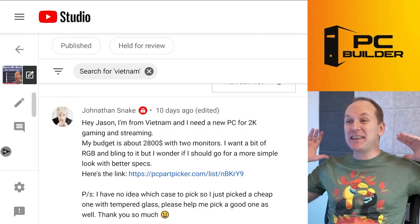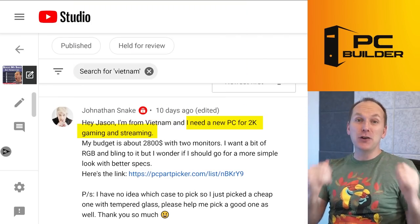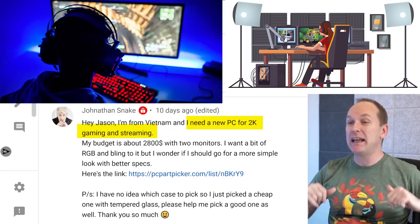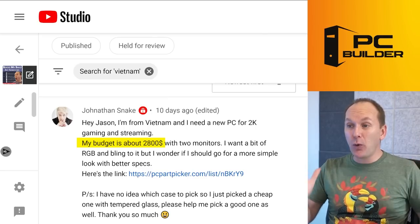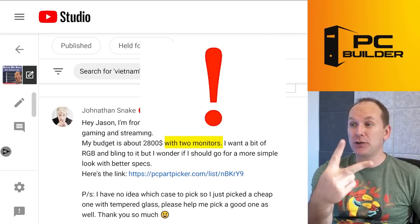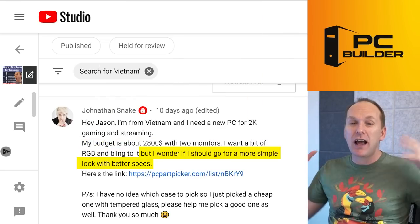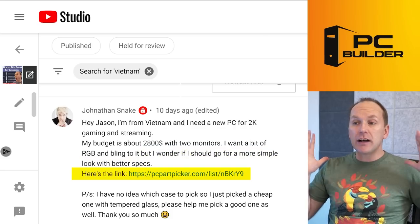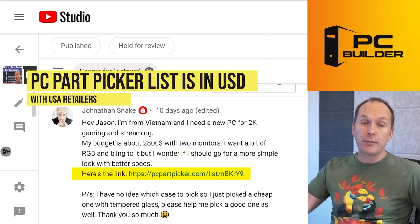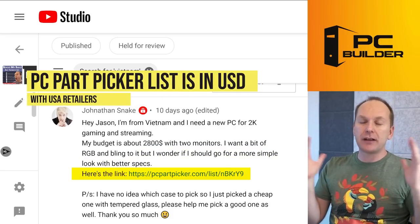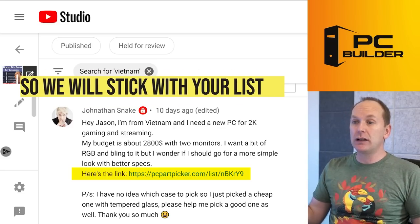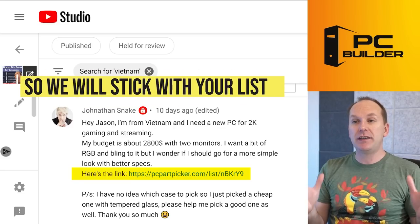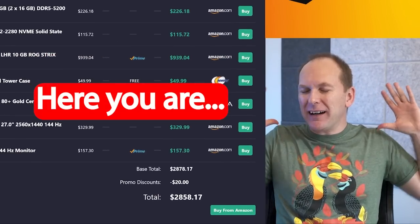All right, we've got Jonathan. Jonathan says they're from Vietnam, they need a new PC for 2K gaming—1440p—and streaming, and their budget's $2,800, but they need two monitors with that. They want some RGB, they want some bling, but they're not sure what exactly to get. Now Jonathan, I noticed you sent me a PC Part Picker list, of course from the U.S., because in PC Part Picker they don't have country vendors for Vietnam unfortunately. So we're going to do our best with the U.S. vendors to give you a general idea of how to improve your build.